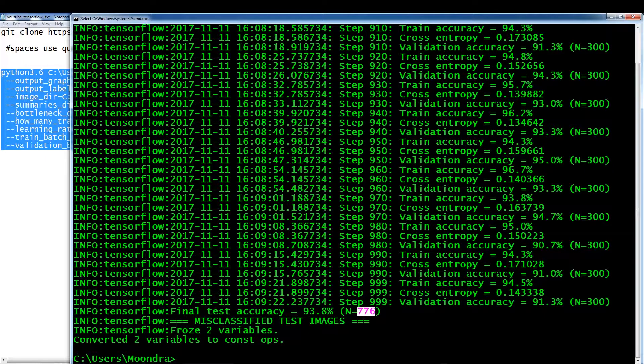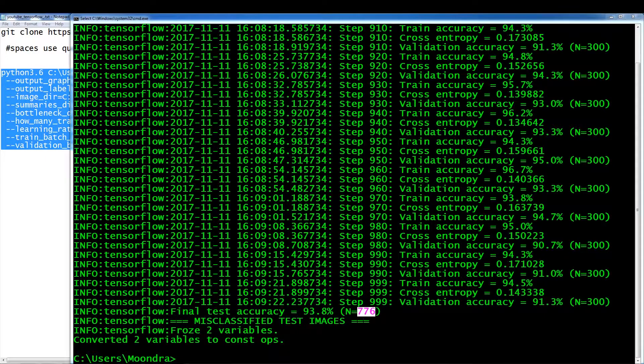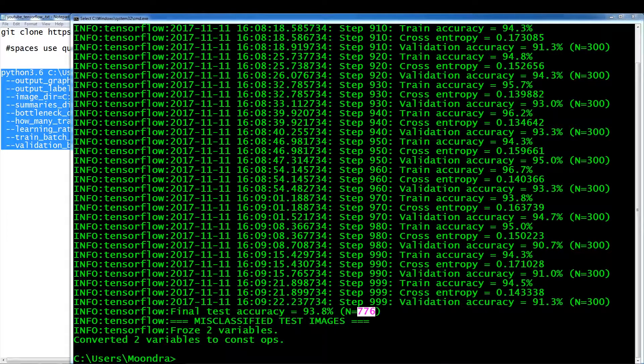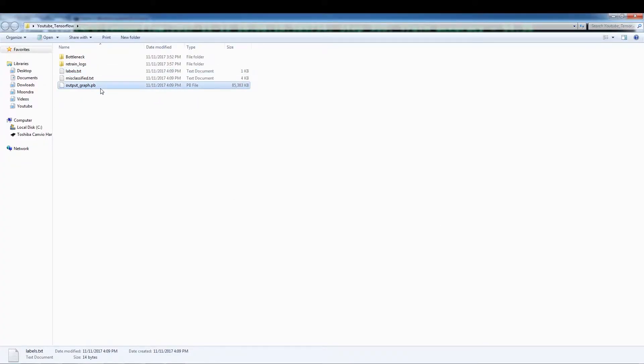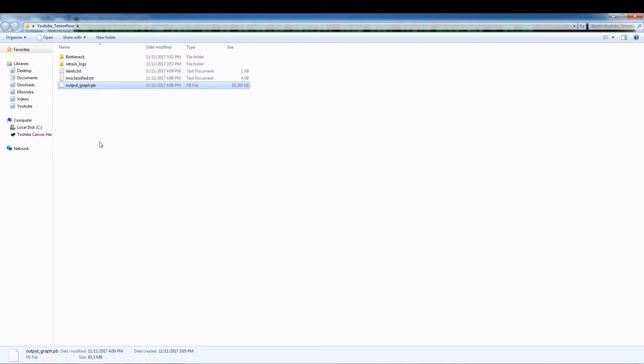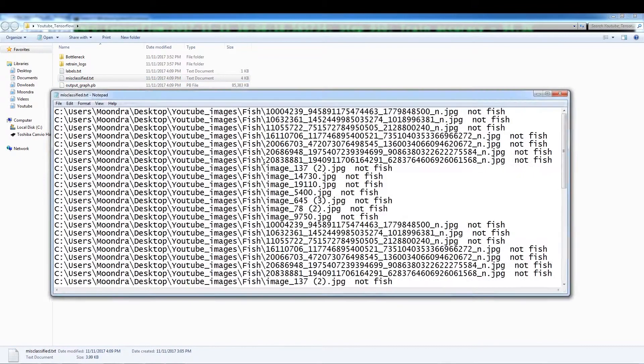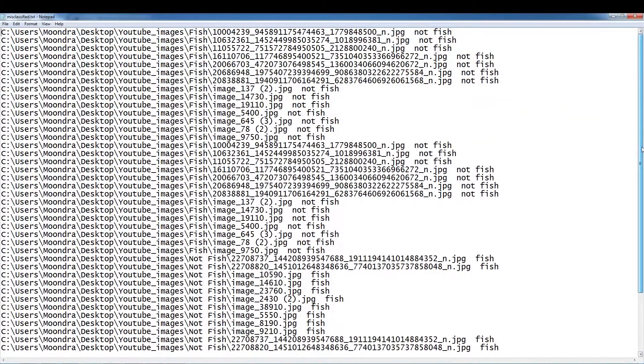So let's just take a look at some of the things that this training cycle produced. So let's see. Okay. So this is our output graph. And we're going to use this in the next video to classify images. I'll show you how to classify images.